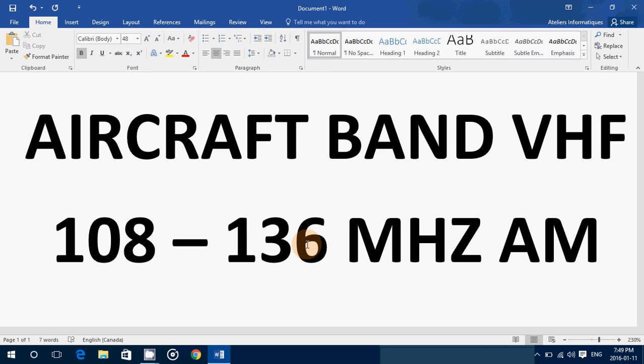108 to 136 megahertz is a nice place to scan on your scanner, on your portable VHF receiver. Even if you don't live in a city, you'll be surprised what you can hear.